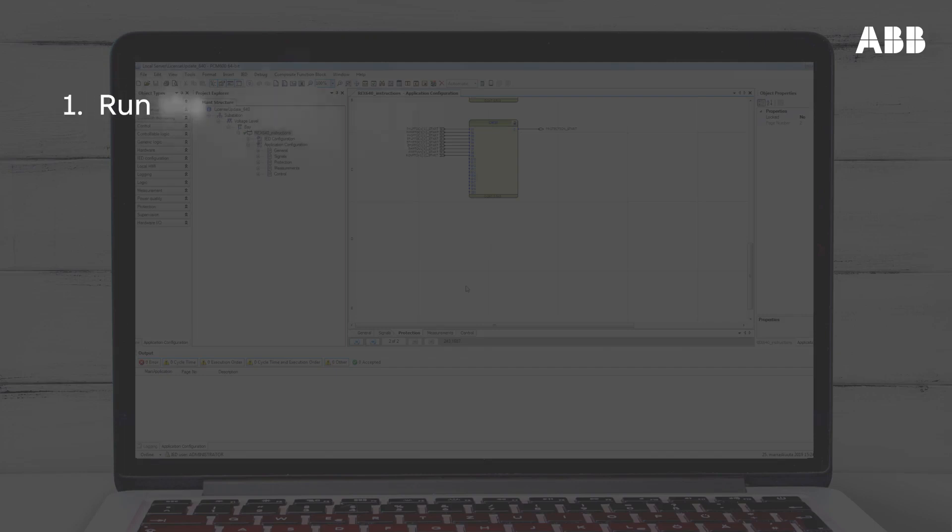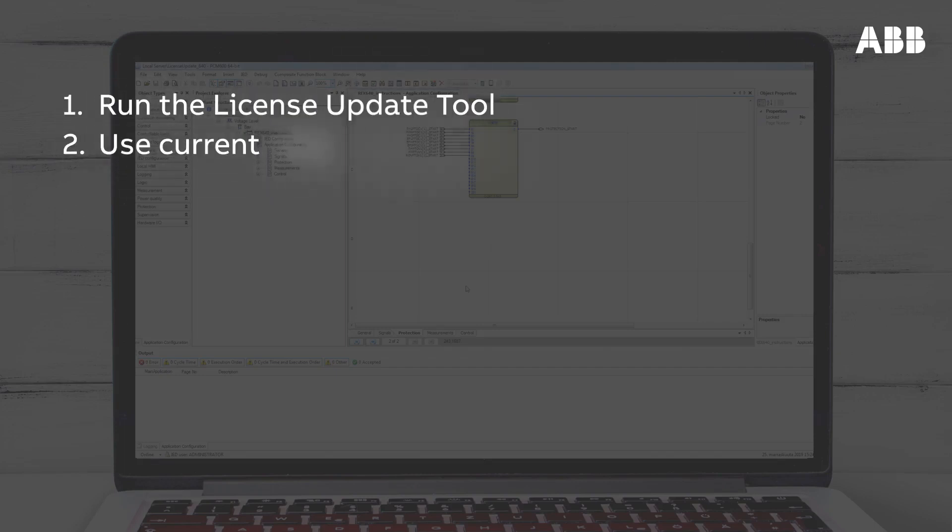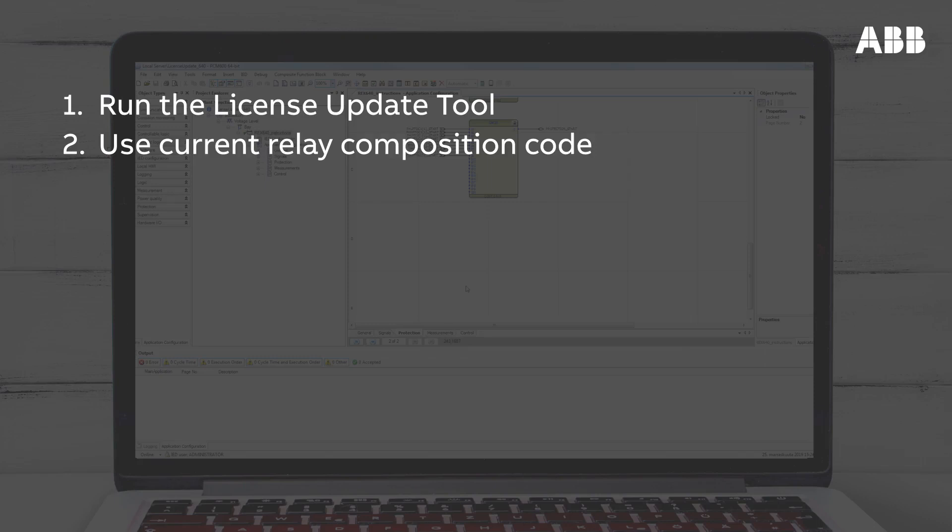First, you need to run the license update tool. Use the current relay composition code, which will be automatically populated in Online mode, or added manually in Offline mode.